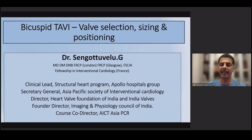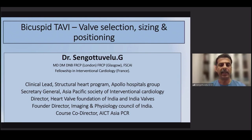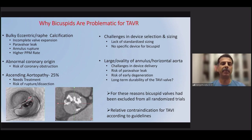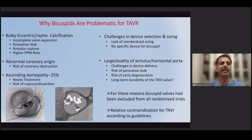Bicuspid TAVI is a very important topic, particularly in our country where out of about 100% of the TAVI cases we do, nearly 30 to 40% of the cases we see are bicuspid. Bicuspid valves are always very challenging because the bicuspid anatomy itself is different. These patients have different types of bicuspid — depending on whether it's type 0, 1, or 2 — they will have asymmetrical calcification.